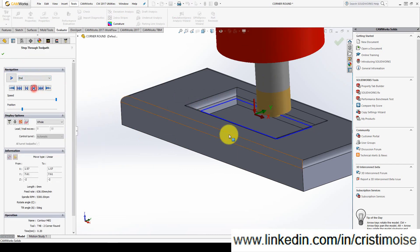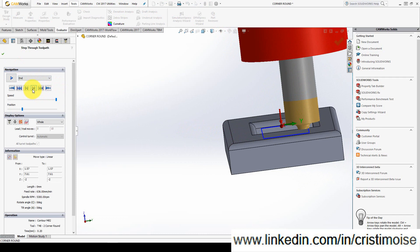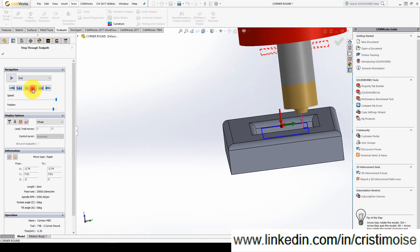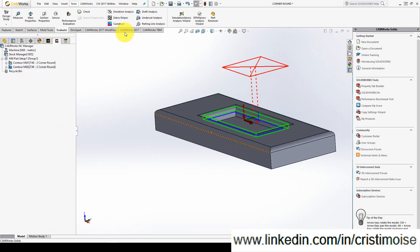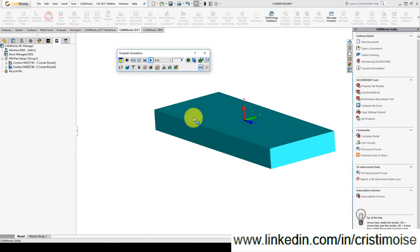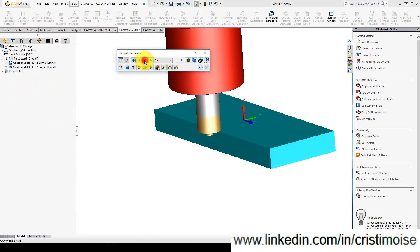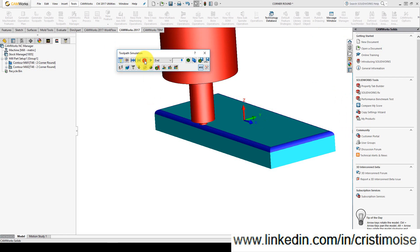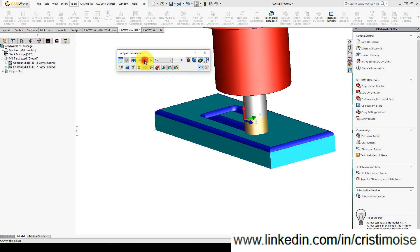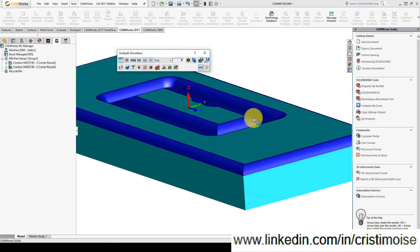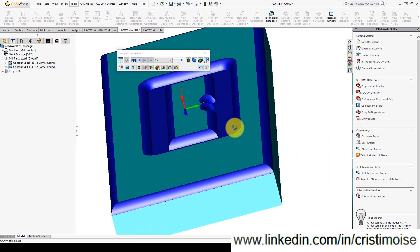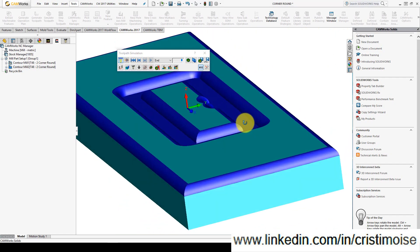Let's simulate the corner round for the interior — simulating the toolpath using the stock. The first corner round and the second corner round look correct. Very easy to use a corner round tool in CAM software. Thank you for watching. If you have questions, feel free to contact me via my LinkedIn profile or YouTube channel. Bye!